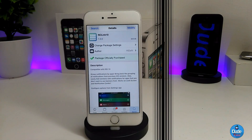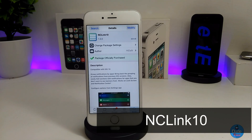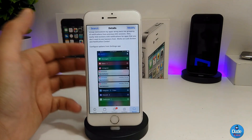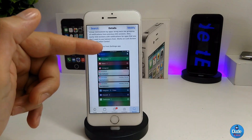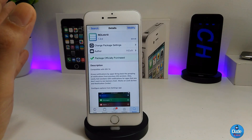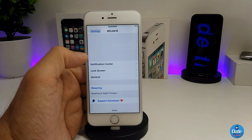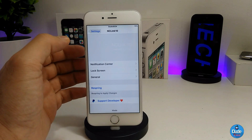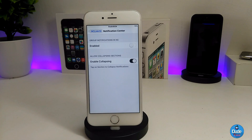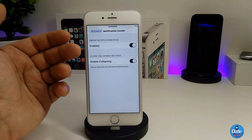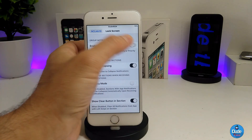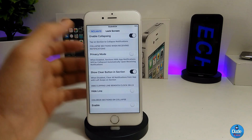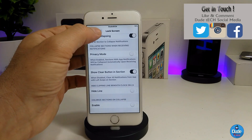The next tweak is NC Link 10. It provides grouped app notifications in your notification center. You can pick from multiple styles — an older iOS version style, notifications positioned at the top or bottom. In the settings you'll find sections for notification center, lock screen, and general. To group notifications in your NC, just enable that option. You can also configure grouping on the lock screen and adjust font size and position.